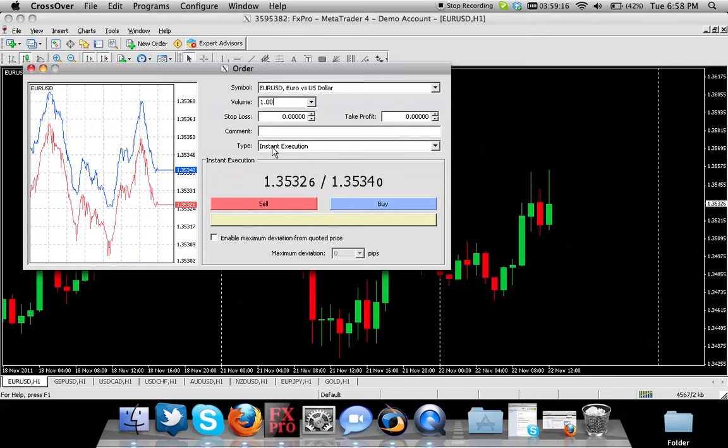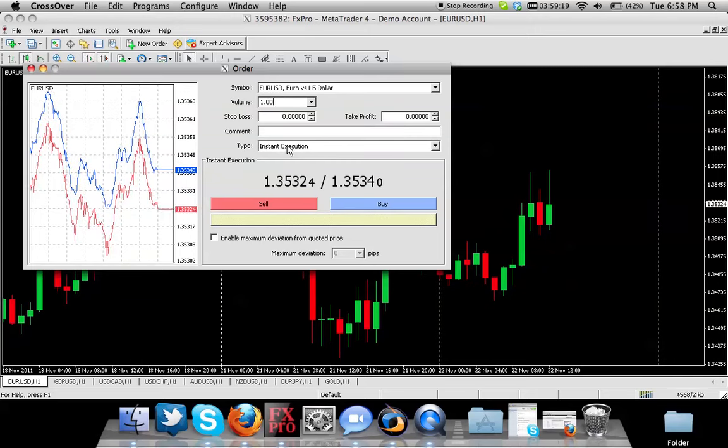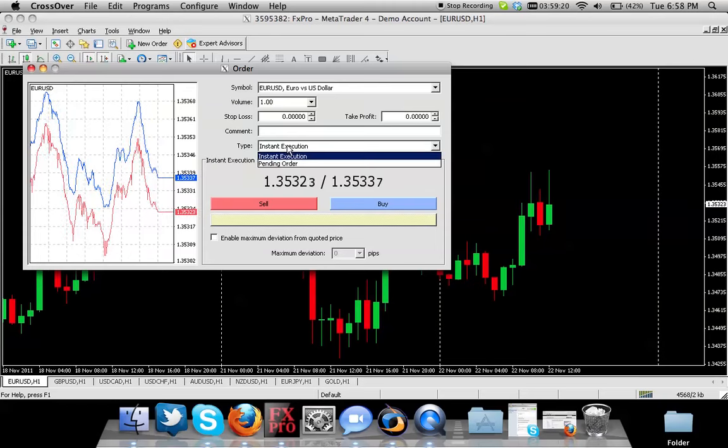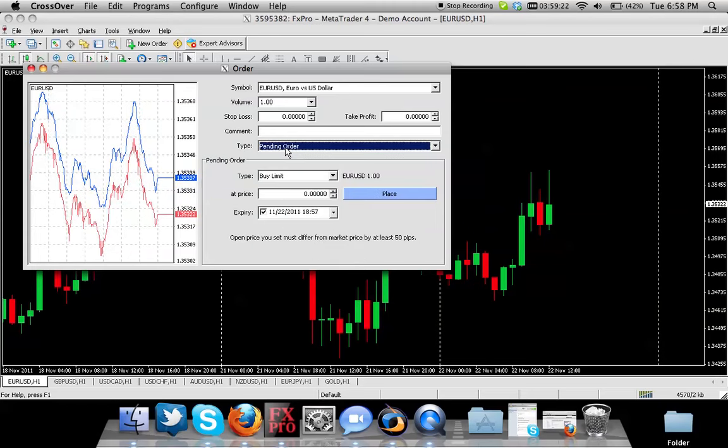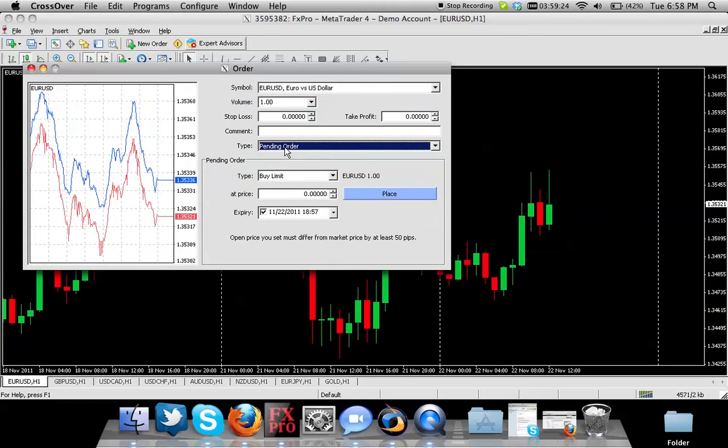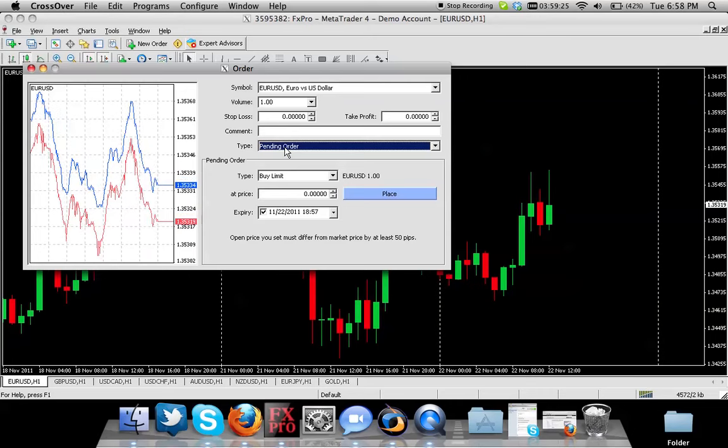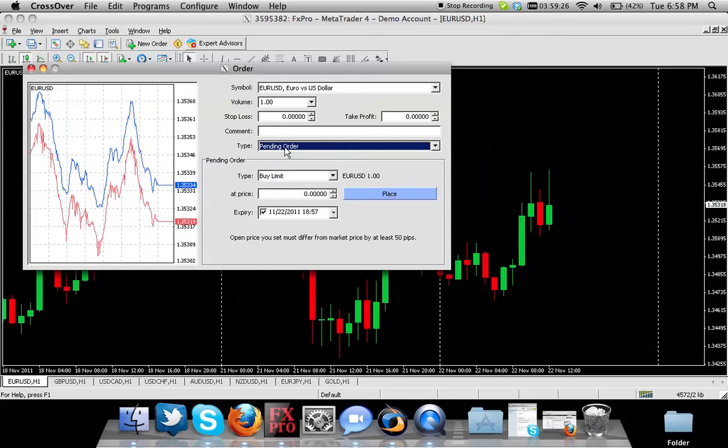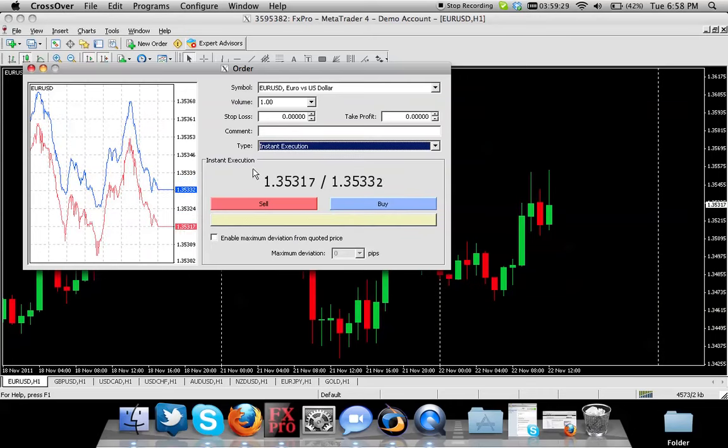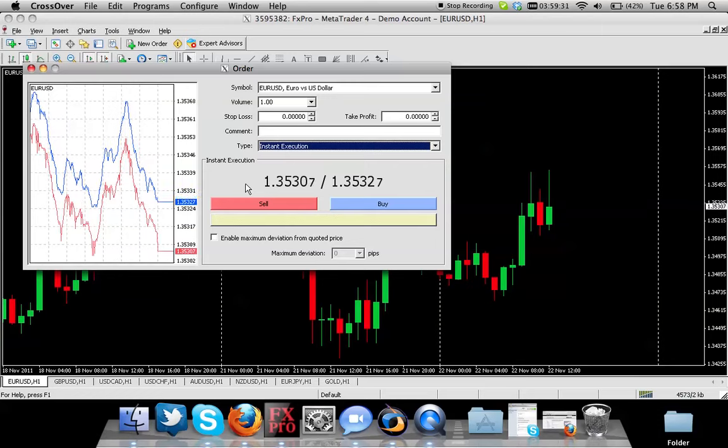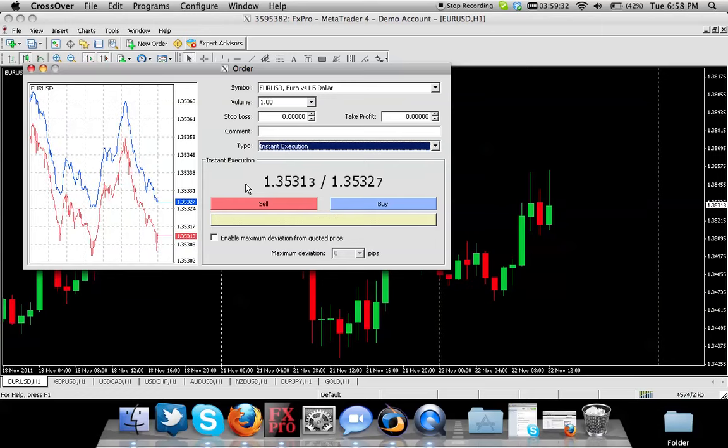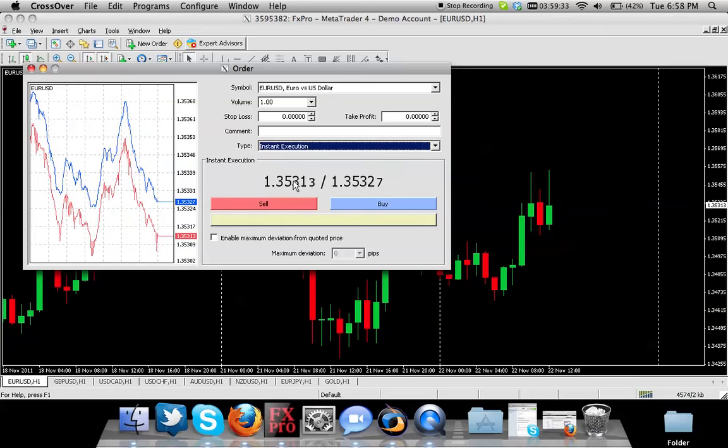Instant execution is if you wanted to open the trade immediately. Pending order is where you can set your order so that if a certain price is touched, then your order gets executed. Instant execution is usually the one that a lot of people go with for opening a trade immediately.